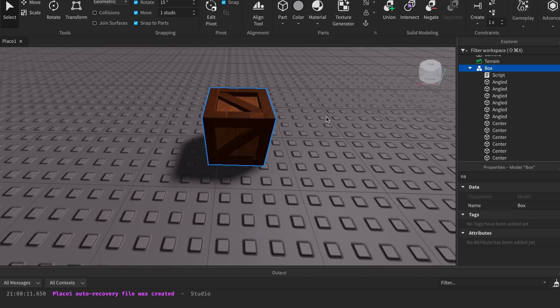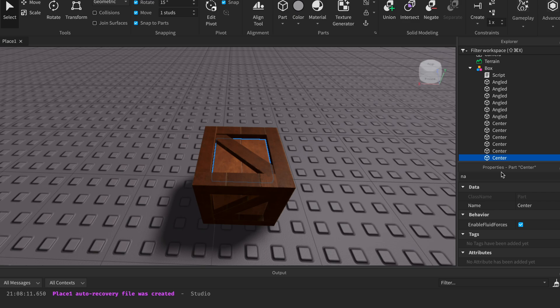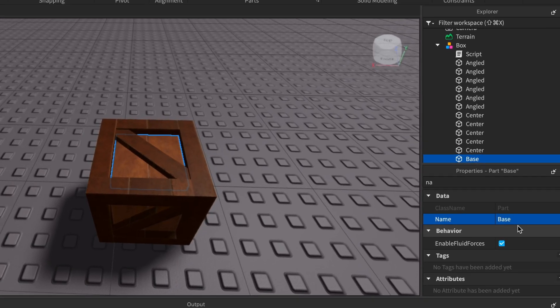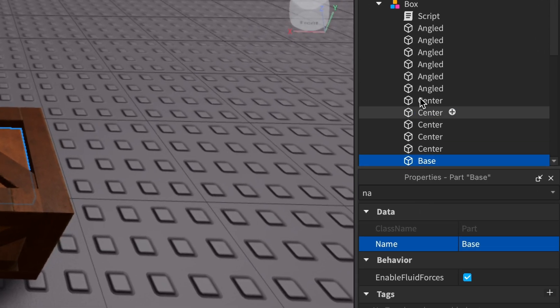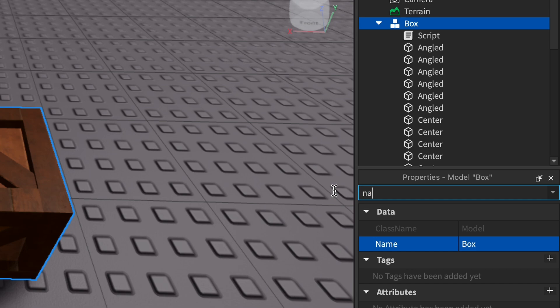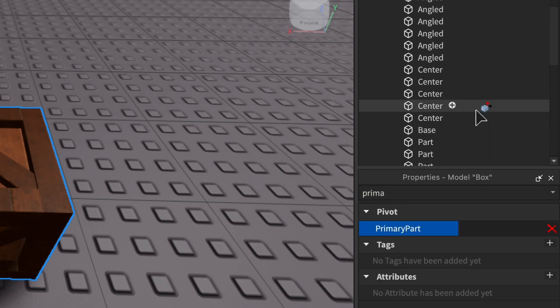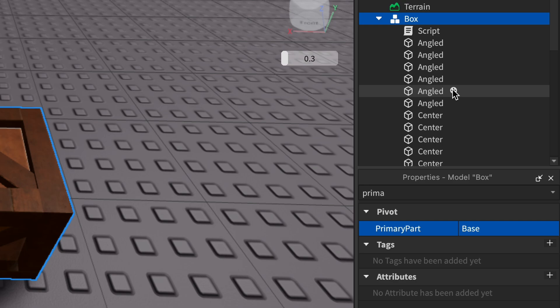It can really be any part but try to find the base. So in this case this could be the base. For my part I'm gonna name this base. Next up on the box I'm gonna search a primary part in the properties and then I'm gonna set this to the base.